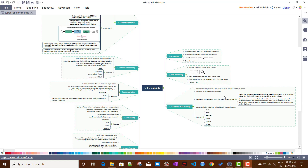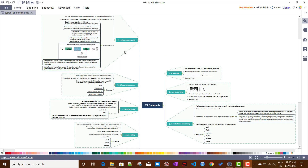Today we'll be talking about different types of SPL commands in Splunk. From my previous videos I talked about different commands used in SPL, so I thought it would be a good idea to create a video for different types of commands so that we can understand how they internally work. This will help us solve some performance issues in SPL and make better decisions. I've created a mind map for this, and we'll also get some idea about custom commands.